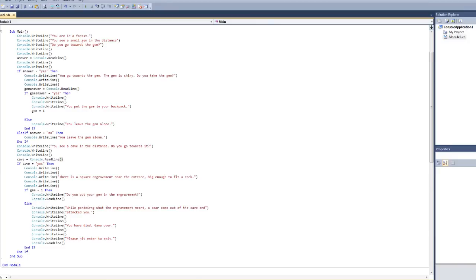Keep in mind you can use gem equals one whenever you want. For example, you can go through an entire cave, not do anything, and then it will say you can use the gem to go here. Most of the time you want it to be optional because you don't want to go through the entire cave again because that's a lot of coding. But however much time you want to put into it, you can make the game as precise and detailed as you want.